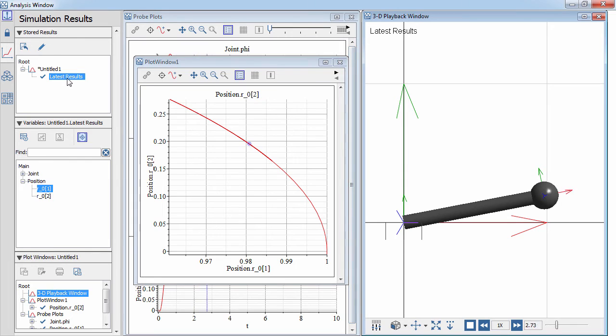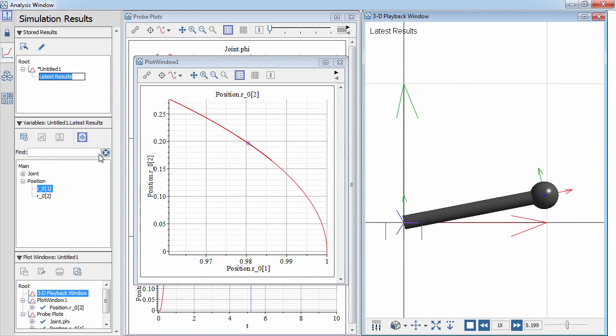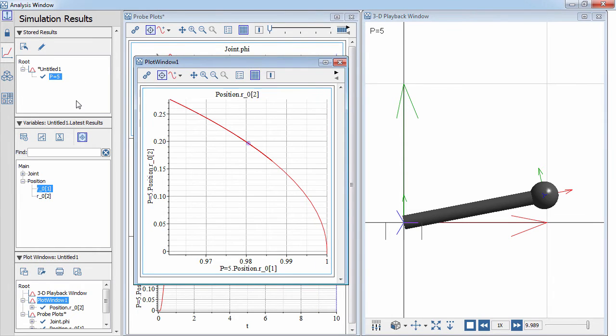You can also save simulation results for specific sets of model parameters. These can then be compared against the simulation results for new parameters.